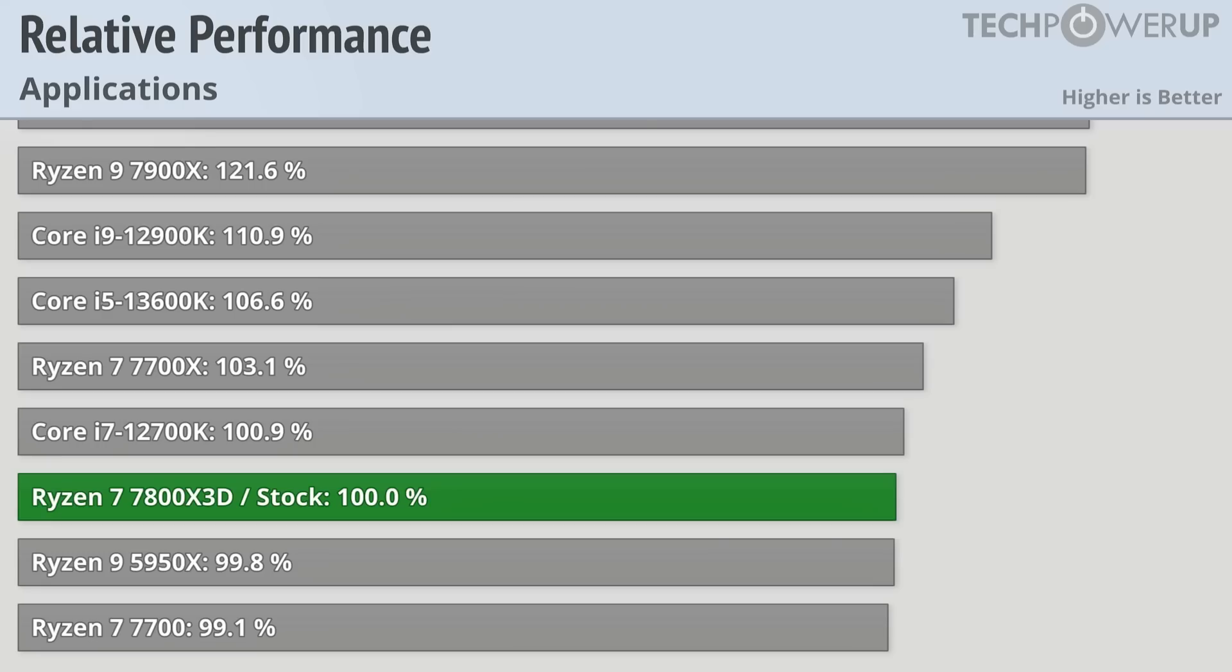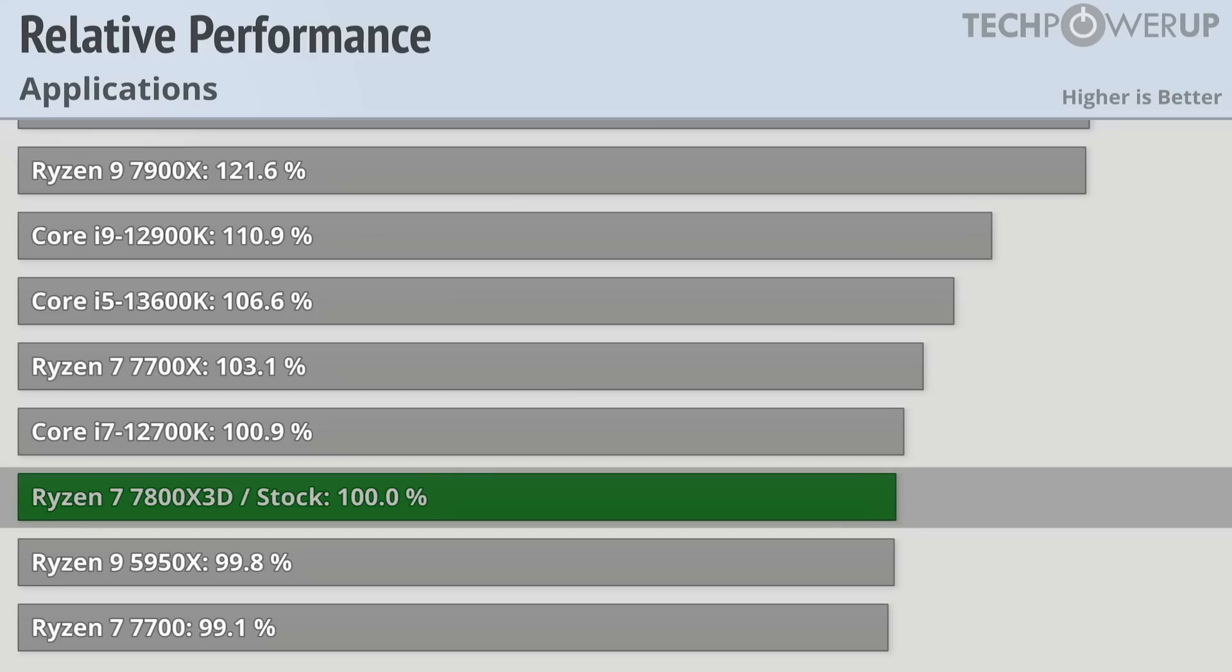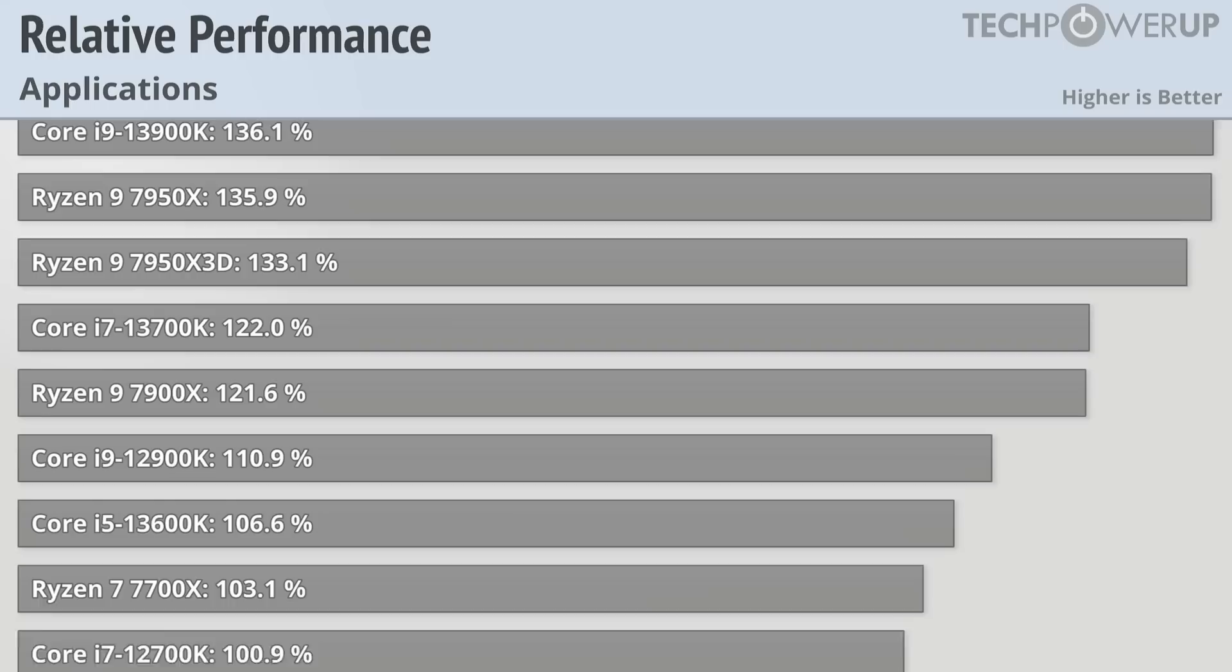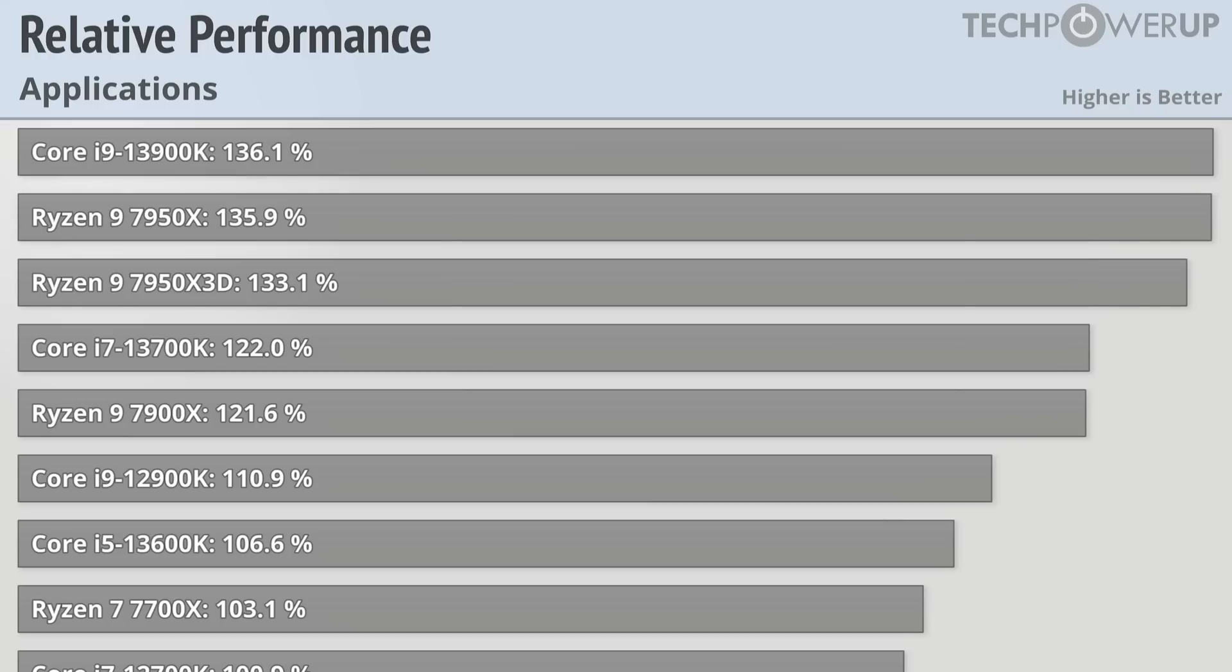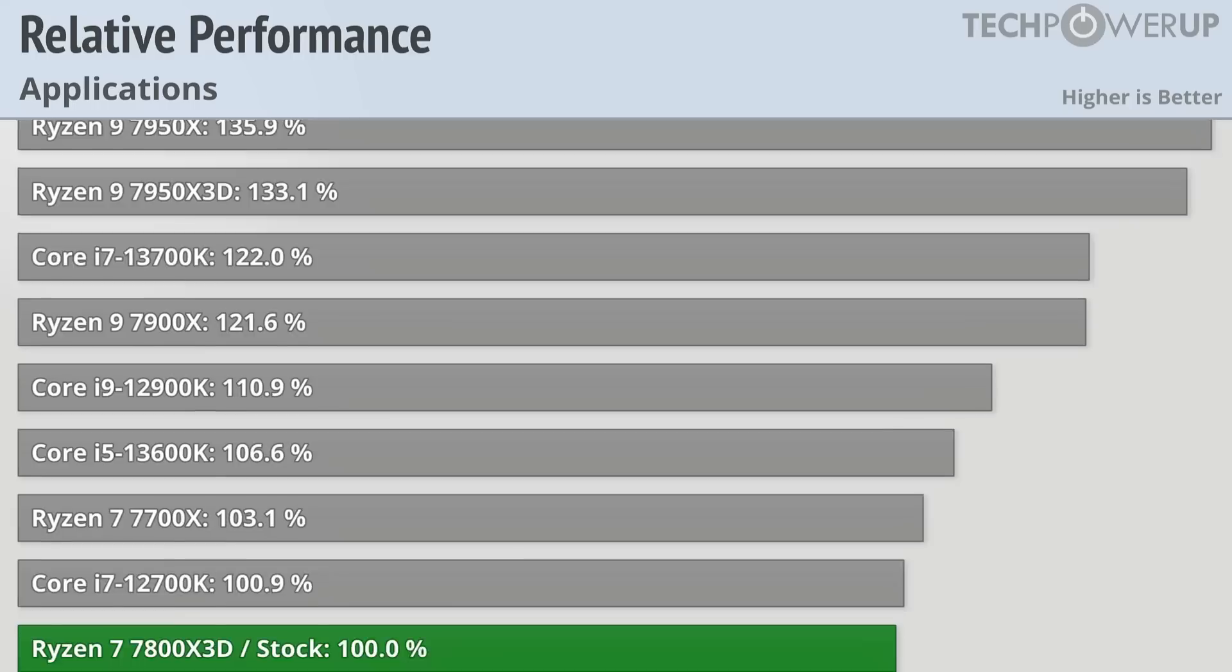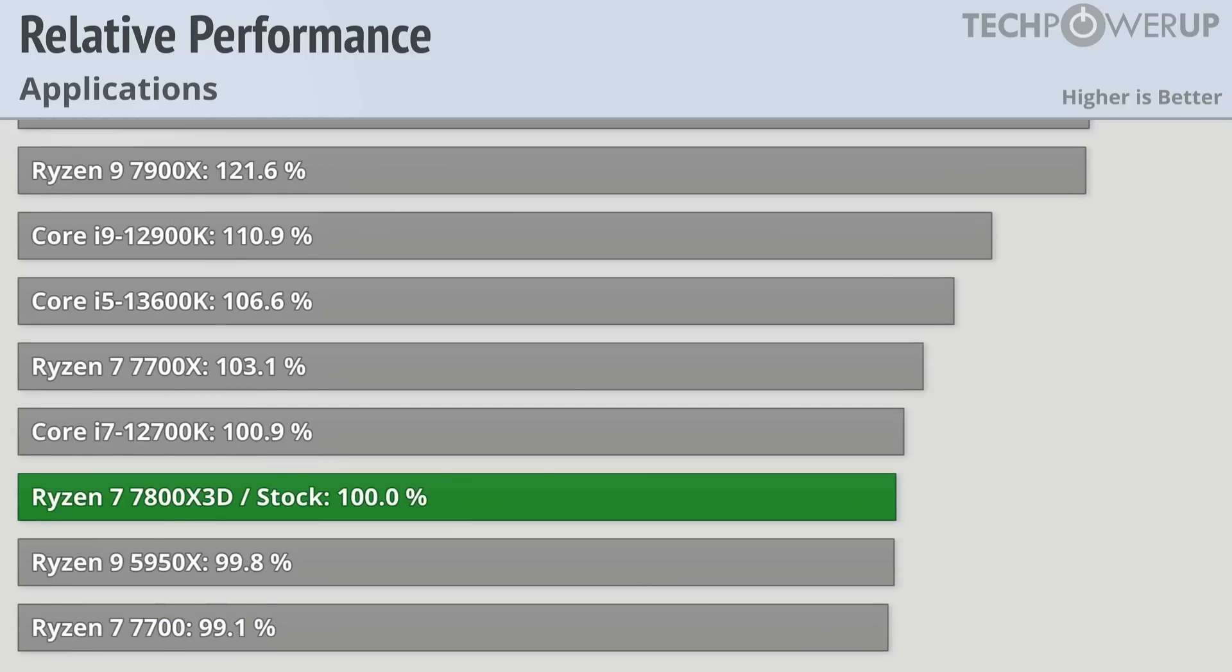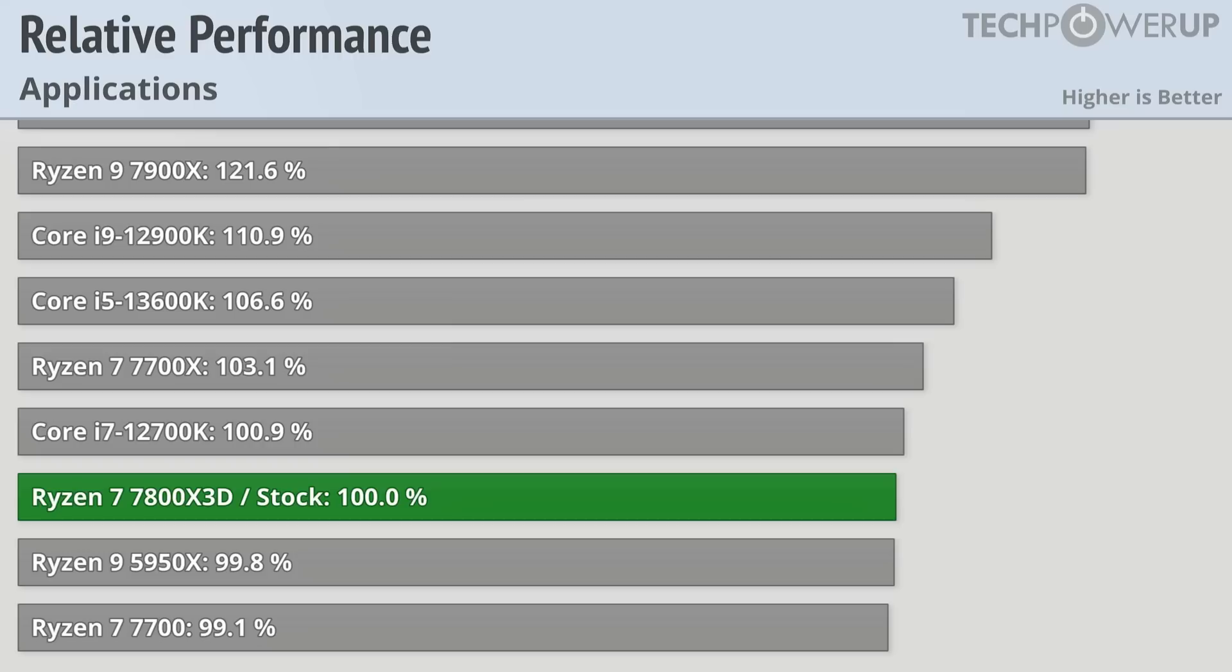All the performance in the world though in gaming does not necessarily help you in applications, and this is where we see the Ryzen 7 7800X3D fall for the first time. With the Core i9-13900K and the Ryzen 9 7950X being over 35% faster than this new chip, this does bring home exactly where AMD has positioned this chip. It is for gaming and not for anything else. That's not really to say that it's slow since it does match the outgoing last generation Ryzen 9 5950X, but it does fall well short of its more contemporary competition.